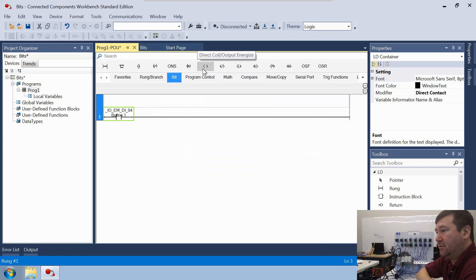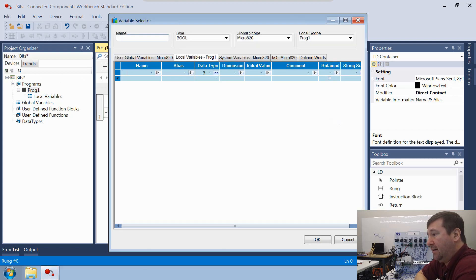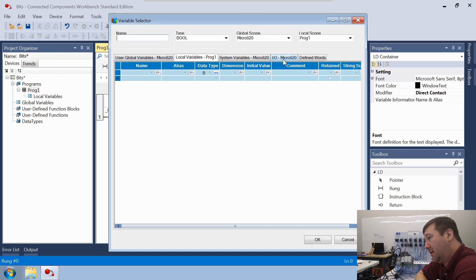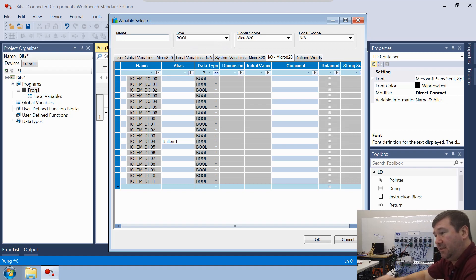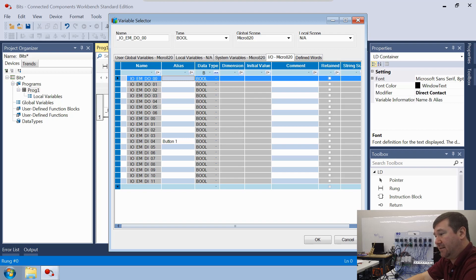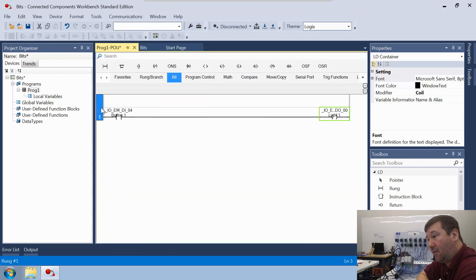Next we're going to do this Direct Coil Output Energize, so we'll pull it down. It's going to default to the local variables, but we want to click over to our I/O tab. We're going to use Output 0. Let's go ahead and add an alias to this one while we're here — we'll call it Light 1. So that's it for our first rung.